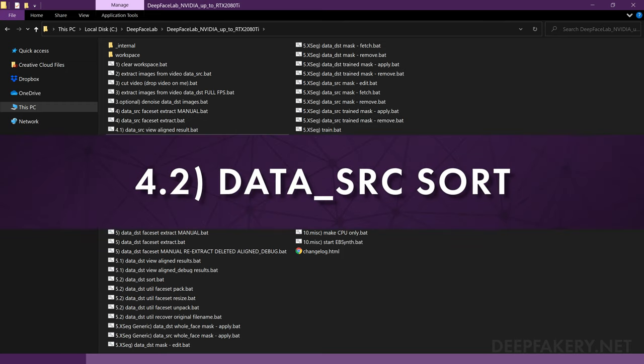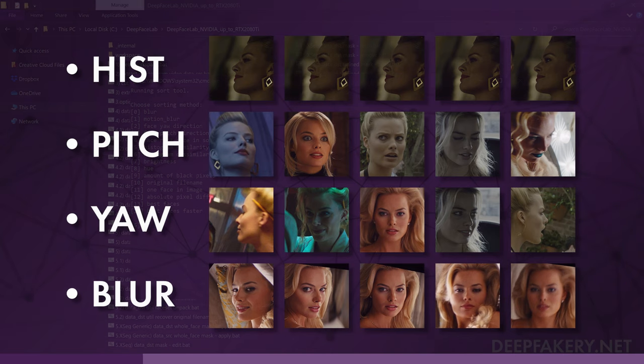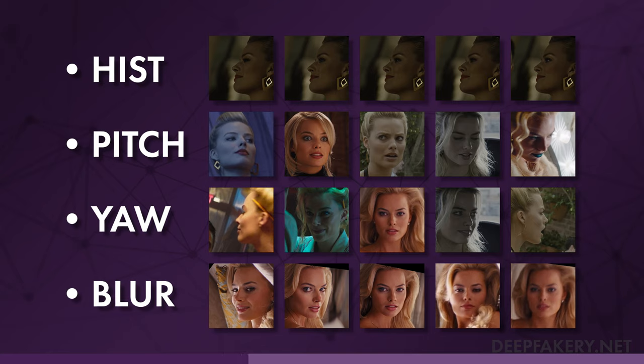Sorting by histogram similarity will group similar images together, helping you mass-delete unwanted faces and extremely similar images. Sort by pitch and sort by yaw will help you pick out bad alignments. Sorting by blur allows you to remove low-quality images. These sort methods will rename the files in their new order.